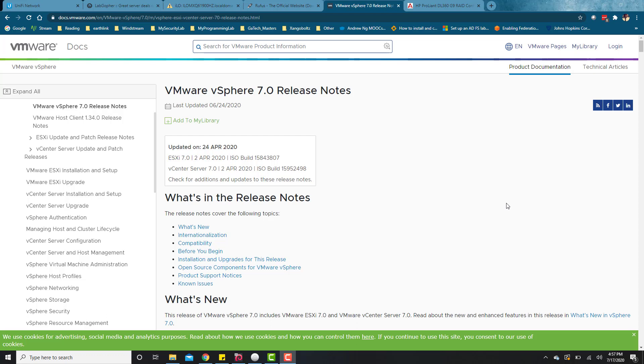This vSphere version is actually quite new. As you can see here, it came out in April of 2020. This is the first time I'm going through this installation, so you guys are going to have to bear with me. We might go through some errors, but we'll get through the video.